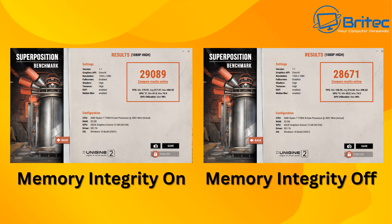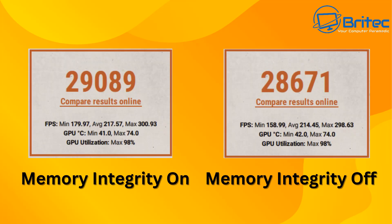So let's take a look at the results here with memory integrity on and memory integrity off. We're getting 29,089 with memory integrity set to on, that's core isolation on, and with it off we're getting 28,671. Let's take a look at the stats here a little bit closer so you can see in this test with the FPS minimum, average and maximum it actually performed better with memory integrity on. Also you can see the other stats on the screen as well. There's not much difference there but overall it did perform better with it on but again I would say that's probably within margin of error.